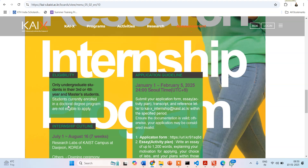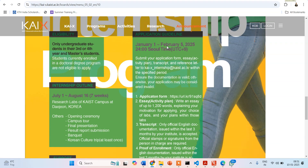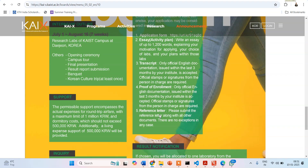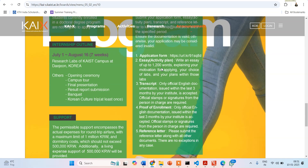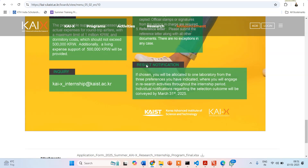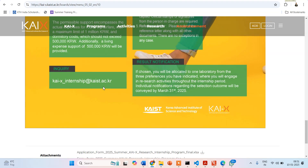One important detail mentioned here is that people currently enrolled in a doctoral program are not eligible. The application deadline, required documents — reference letter, proof of enrollment, transcript, essay, application form — and support details are all listed here, consistent with what I've already covered.